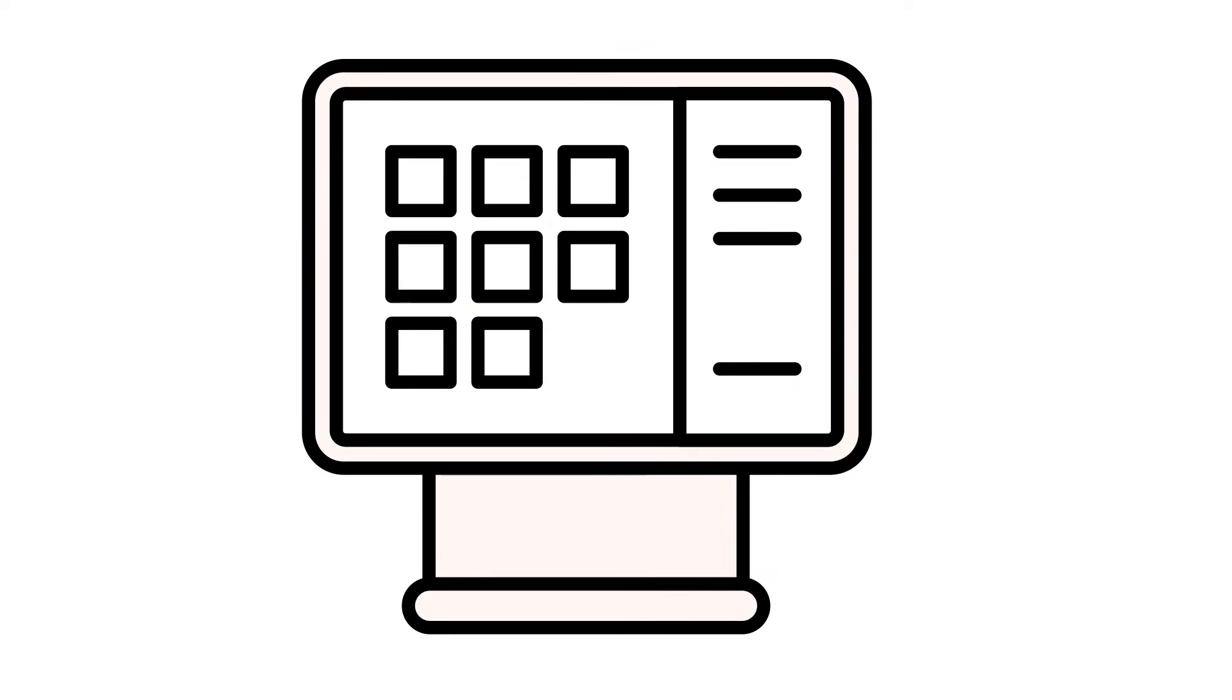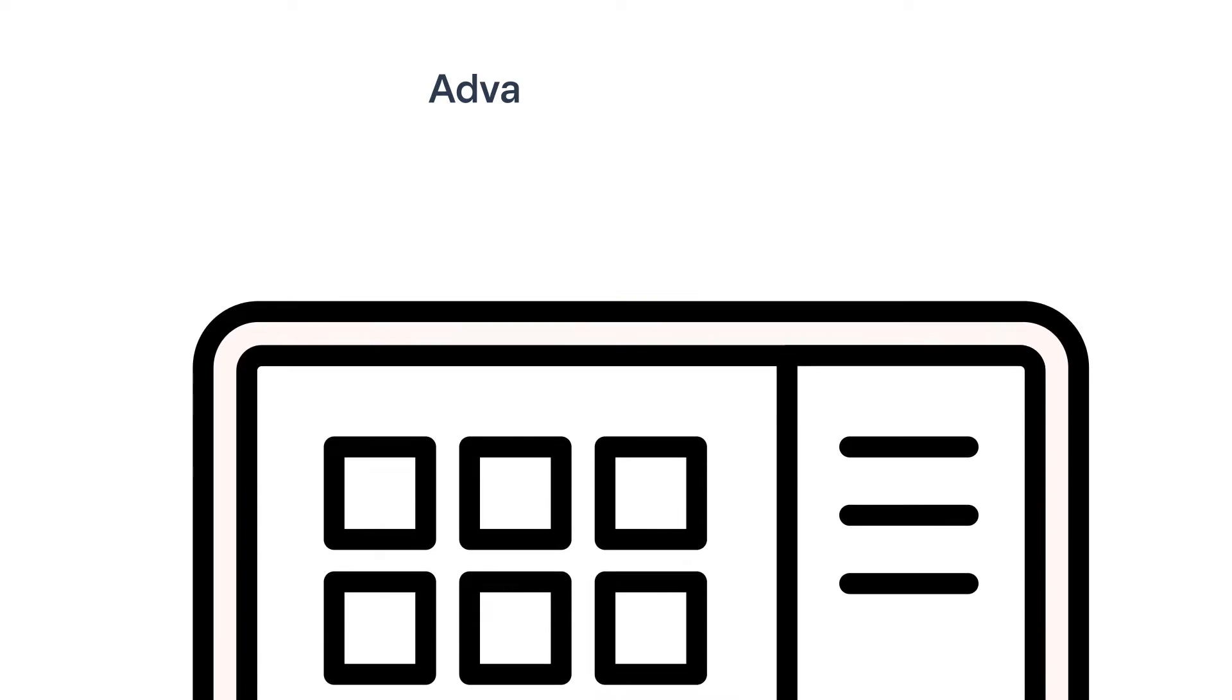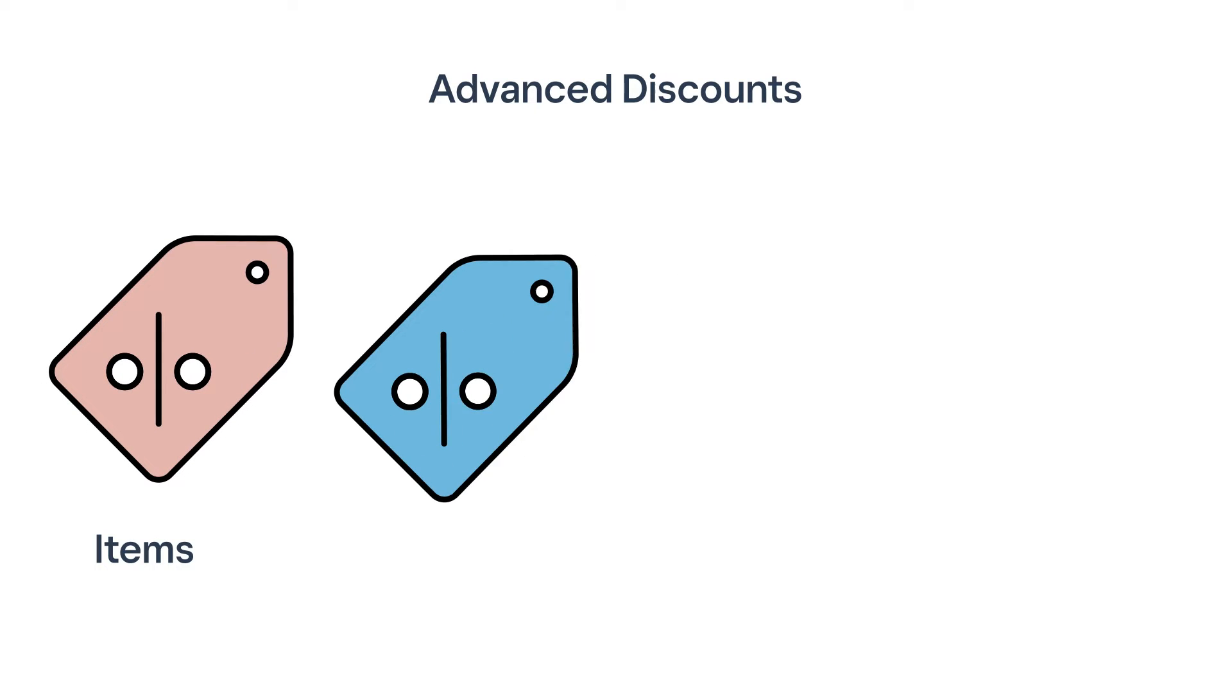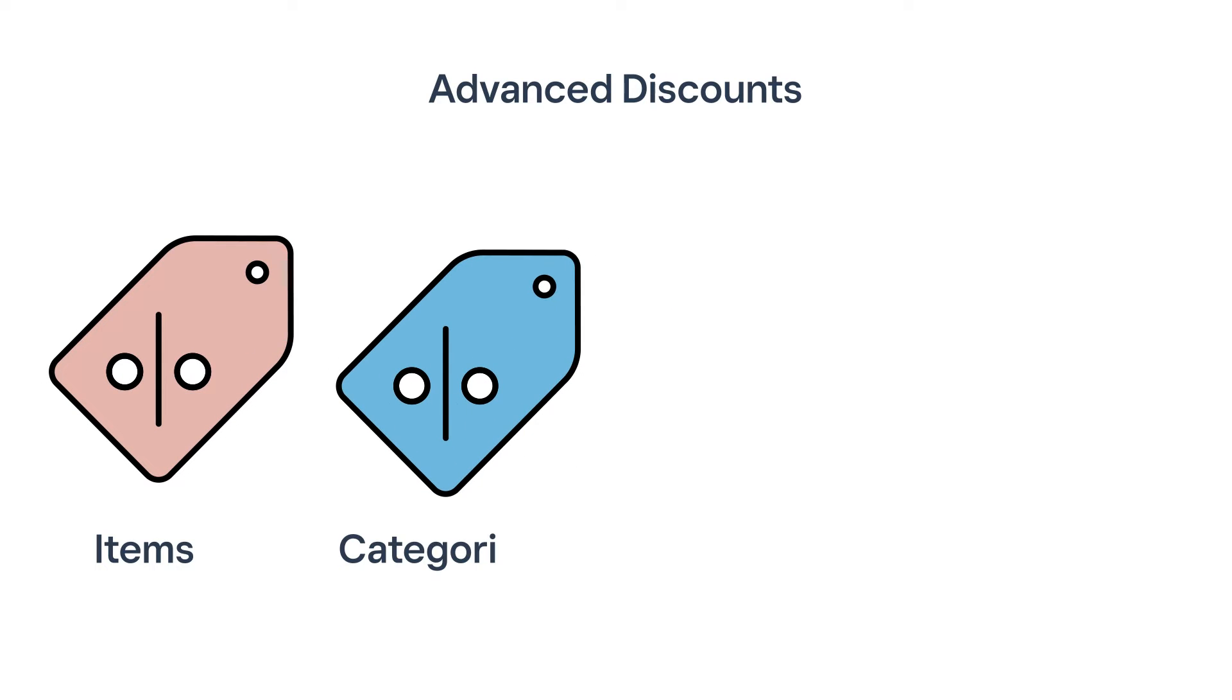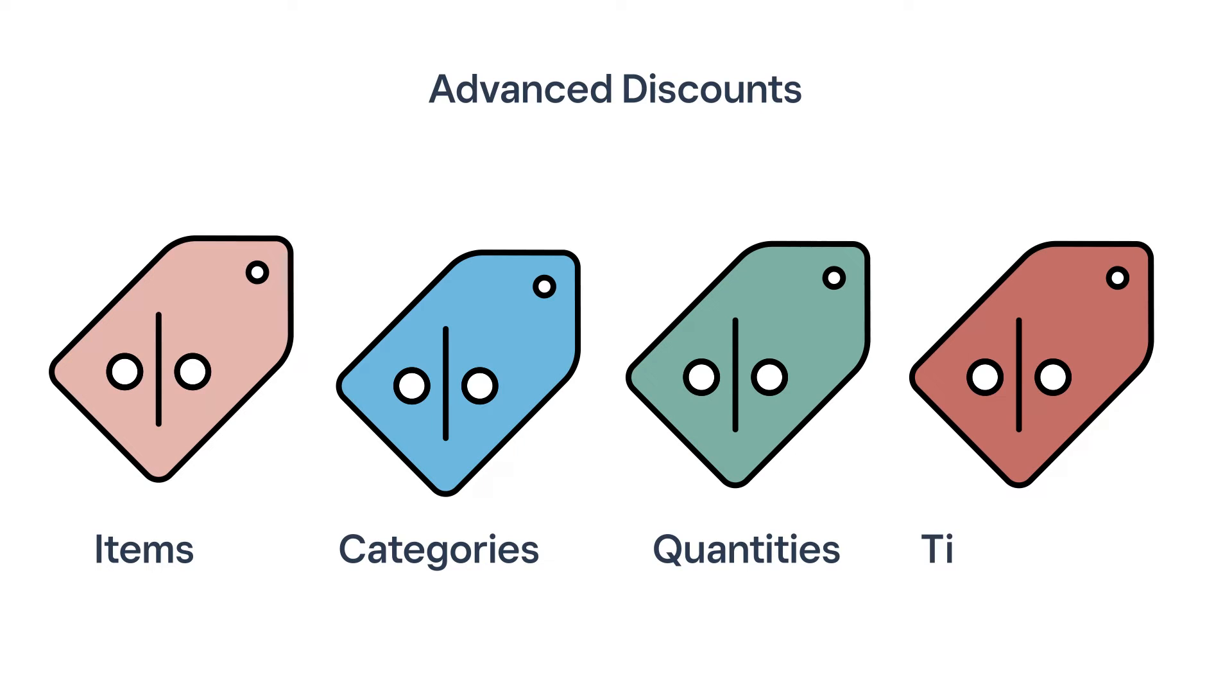You can manually apply your discounts during the checkout flow or create advanced settings to automatically trigger discounts for specific items, categories, quantities, or timeframes.